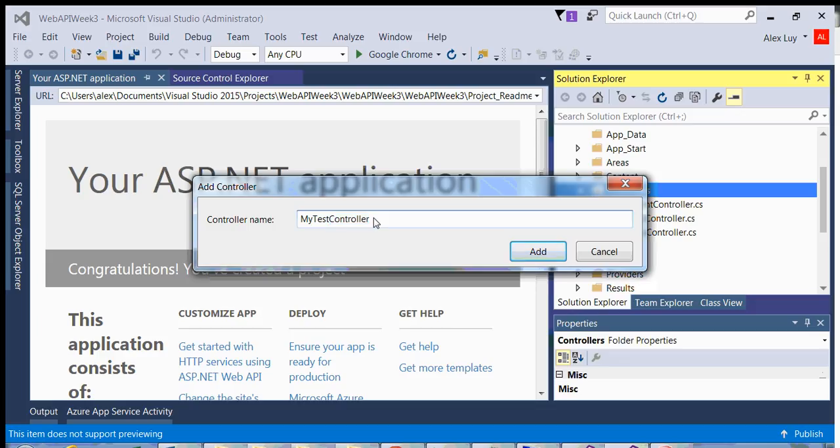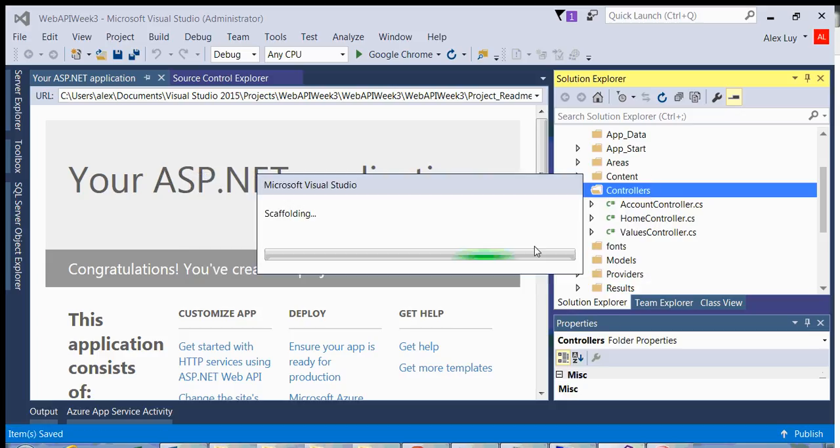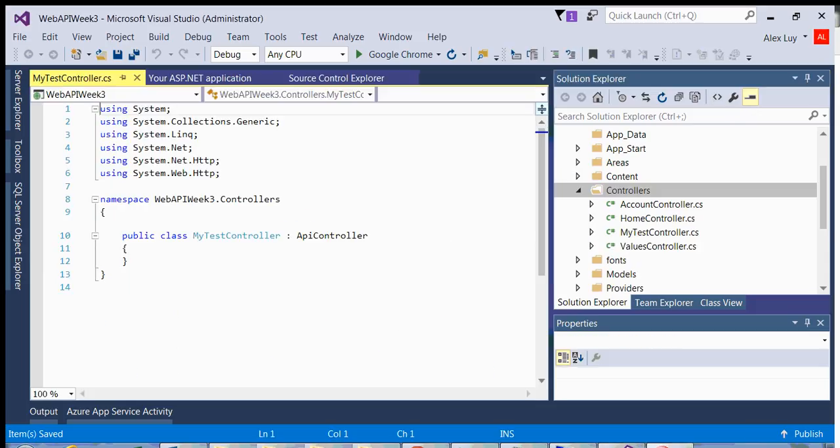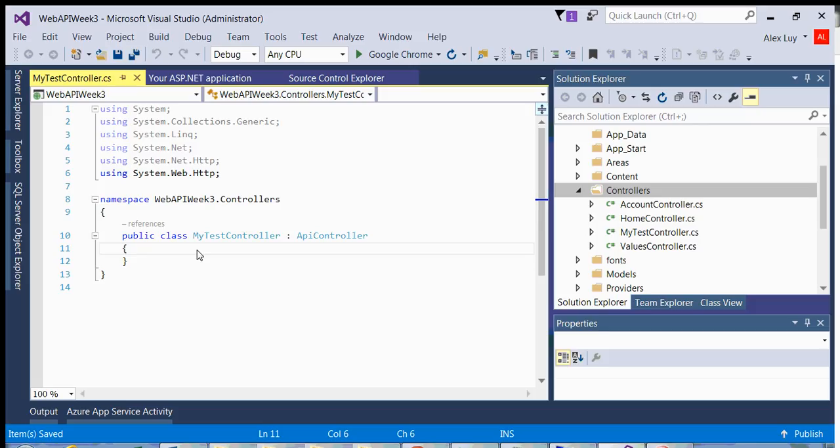Because MVC is all about convention over configuration. We have naming conventions in MVC where you must leave this as controller. So you click on add. And there you go, you'll have a test controller within your project.